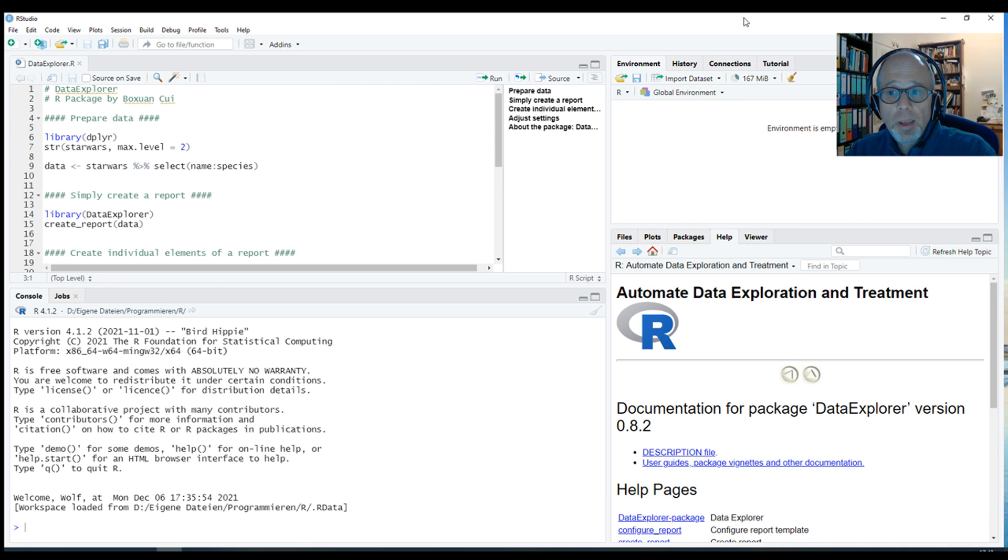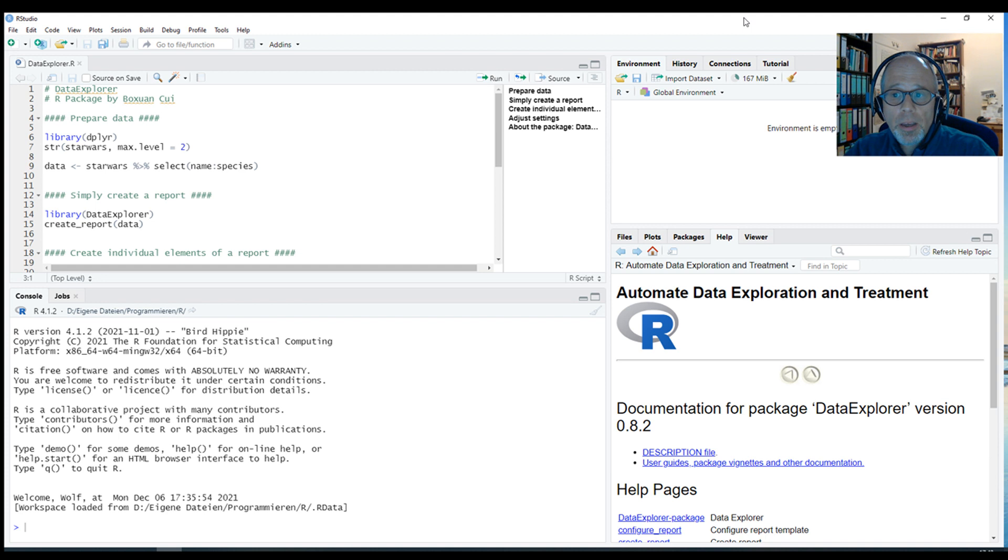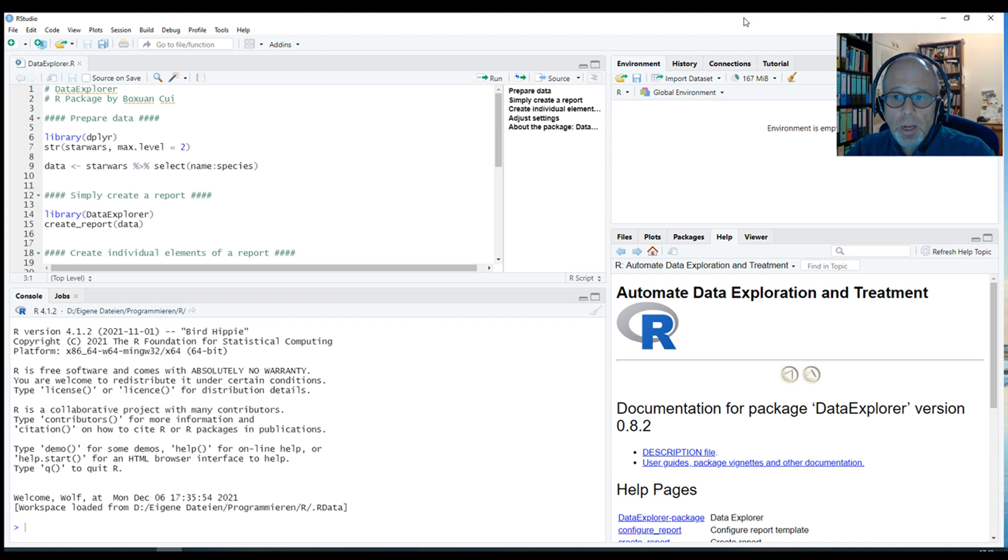Welcome to the Statistic in ED YouTube channel. Today I want to show you a package that can greatly help you explore a dataset quickly with very little effort.